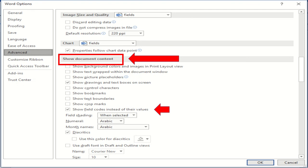Scroll down the Advanced Options on the right and go to Show Document Content section.